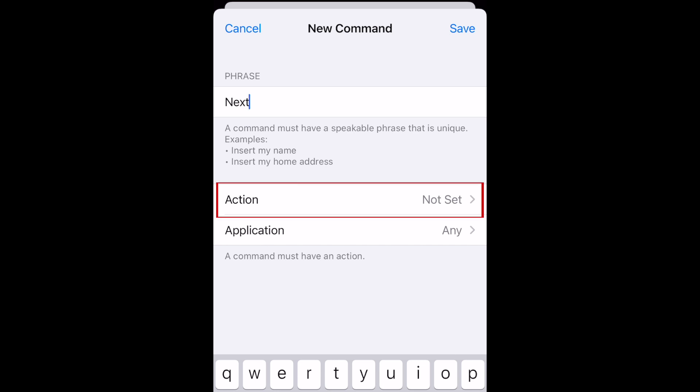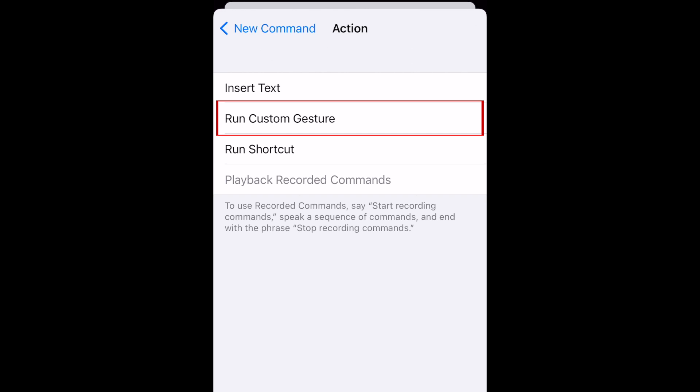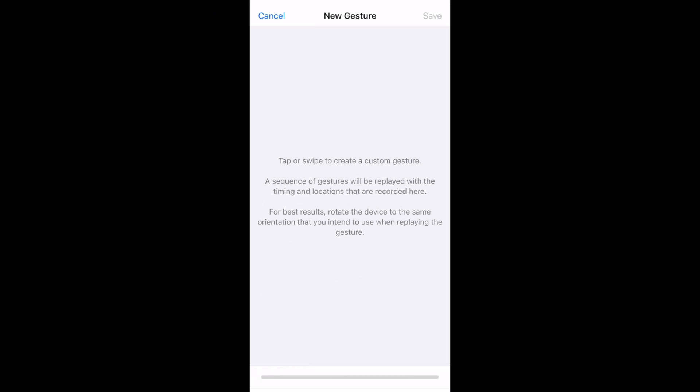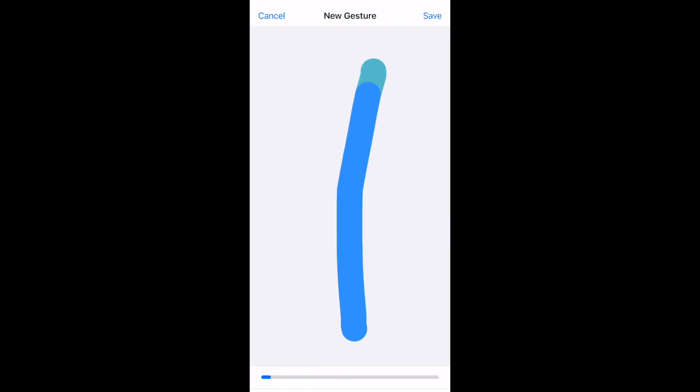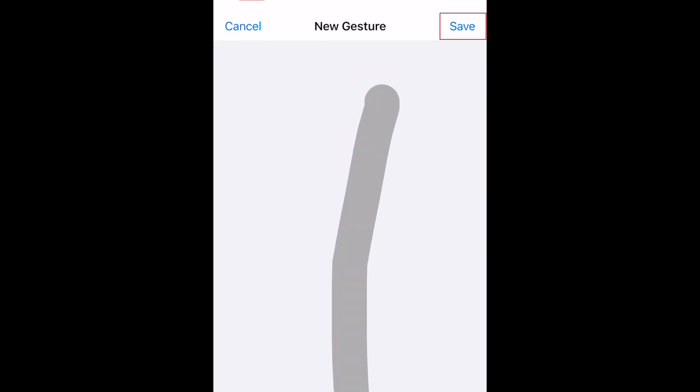Tap Action. Select Run Custom Gesture. Then draw a line from bottom to top, as if you were swiping to the next video on TikTok. Tap Save in the top right corner.